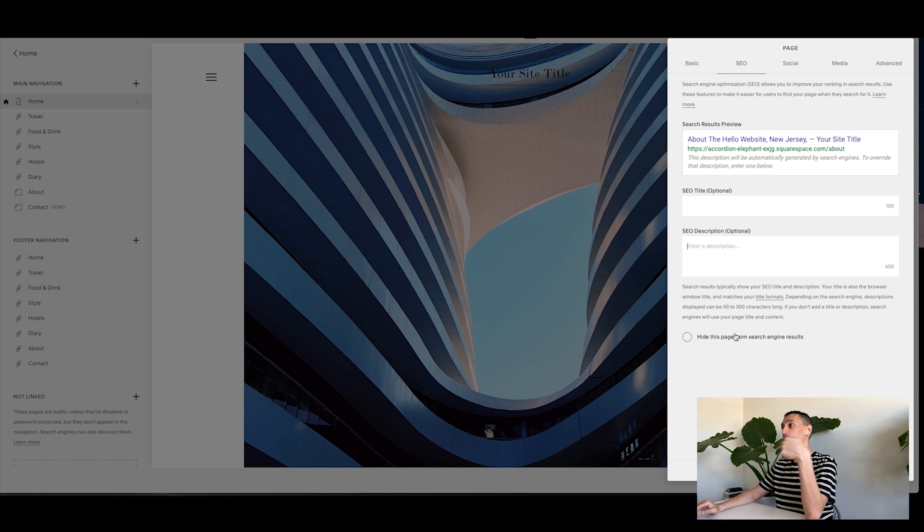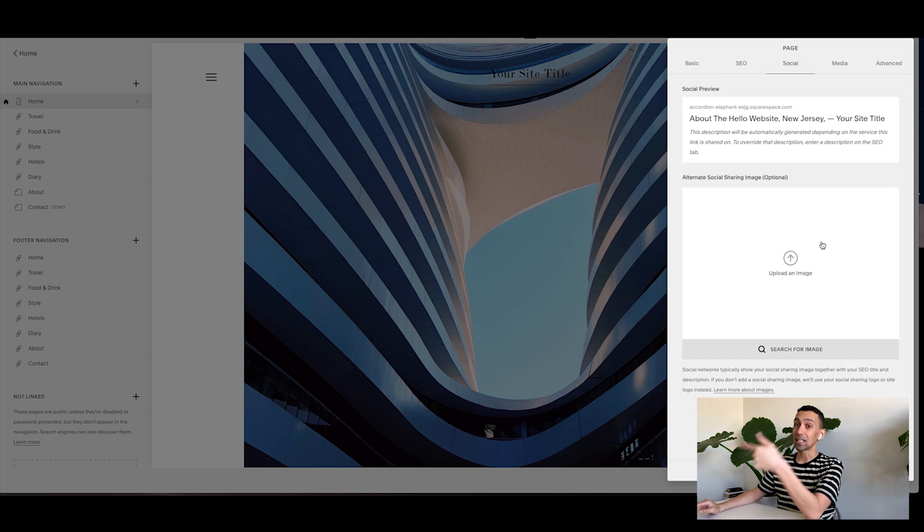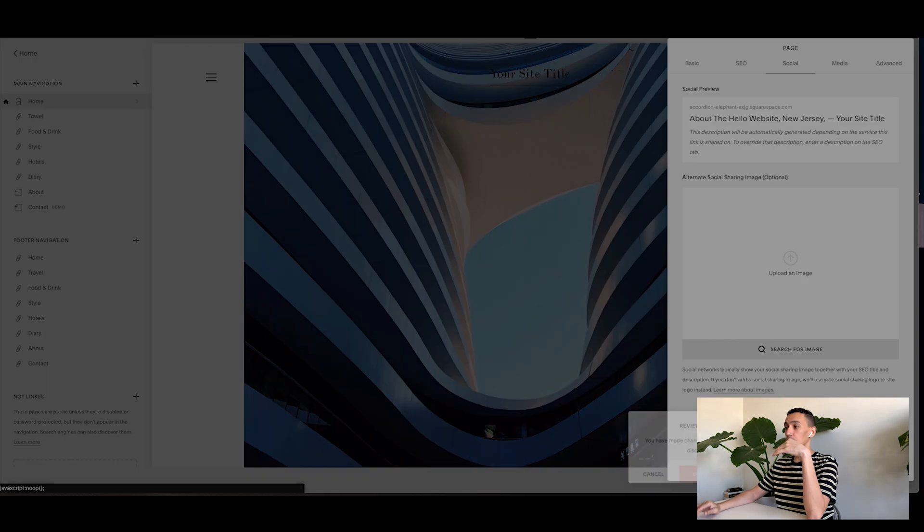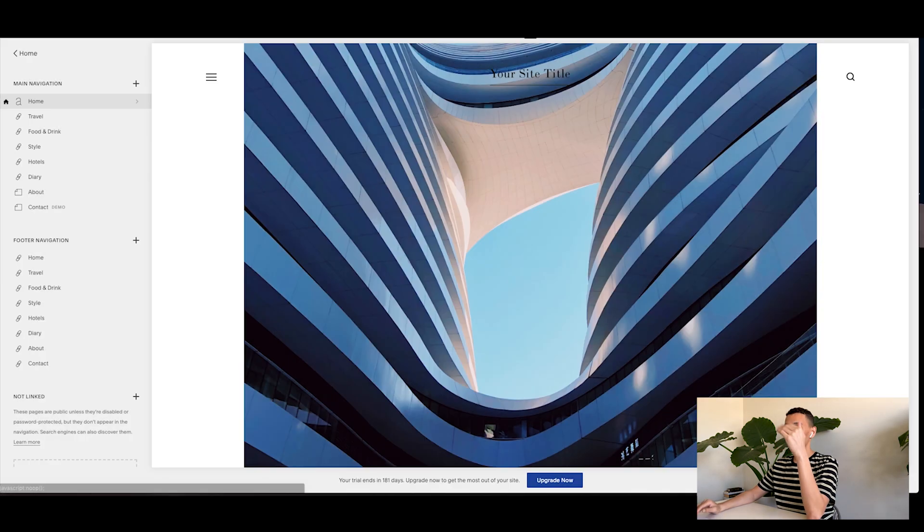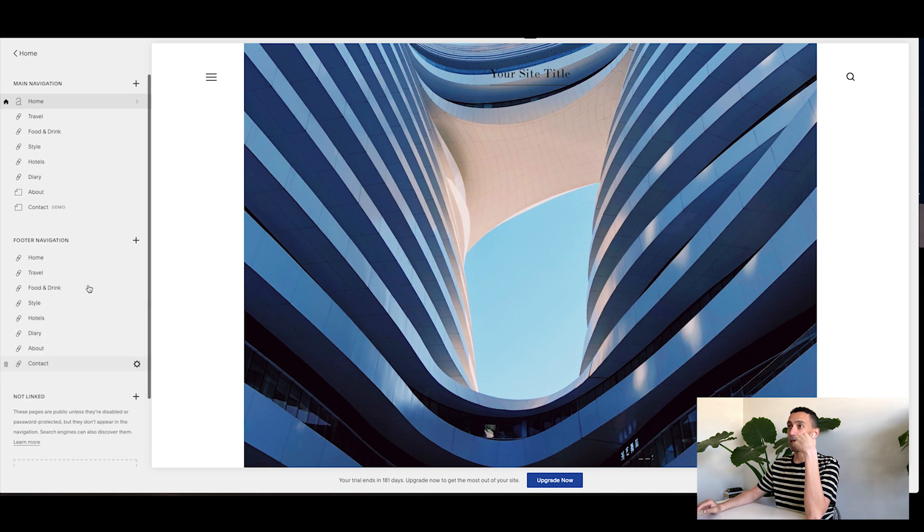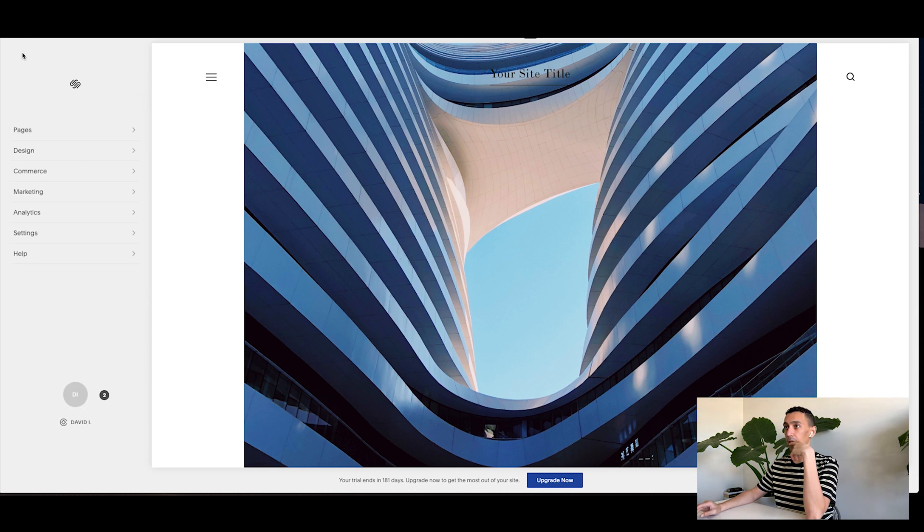Cool. So you can do this for every page. If you want to go above and beyond for social, you can add an image here. So when the page shows up, it shows up with a specific image. Cool. So you want to do that for all your pages, go through every single page you have and do that.